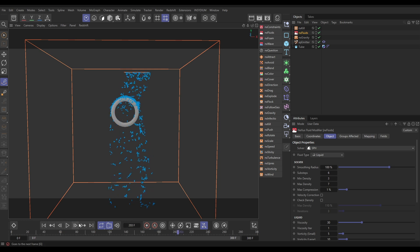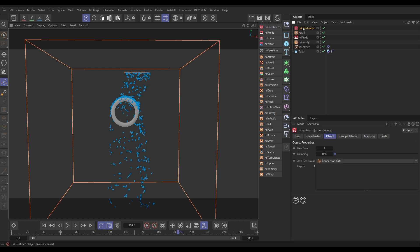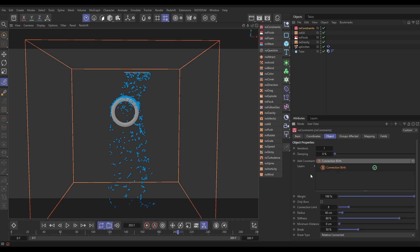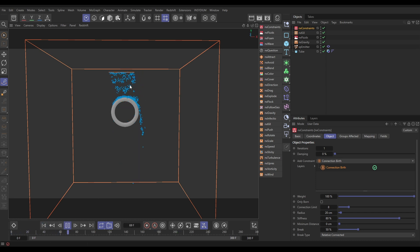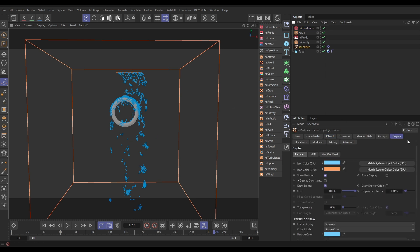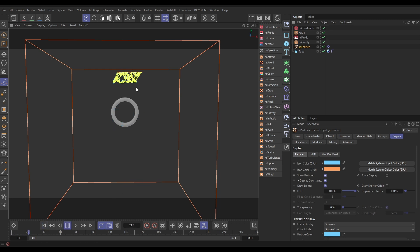We're going to get most of the dynamic movement by adding some constraints — we're going to link these particles together with springs. Let's bring a Nexus constraints in. There are lots of different constraint types but we're going to use birth constraints. When a particle is born it looks within its radius and connects with the nearest eight other particles with a stretchy spring. Let's put the radius down to maybe 20. Let's make that visible: go to the XP emitter, display, put display constraints on, resim, and now we can see our yellow springs.